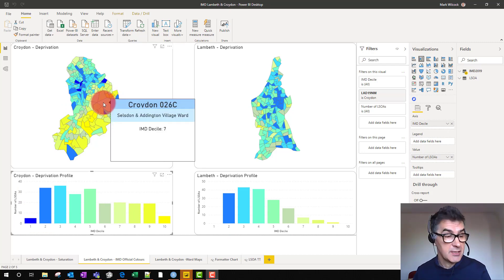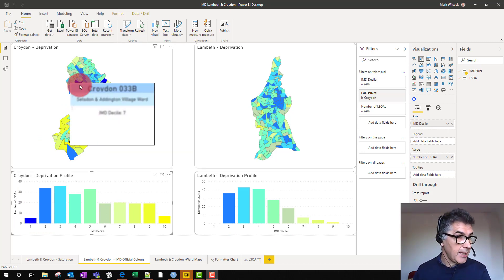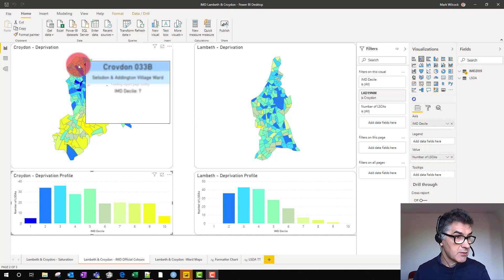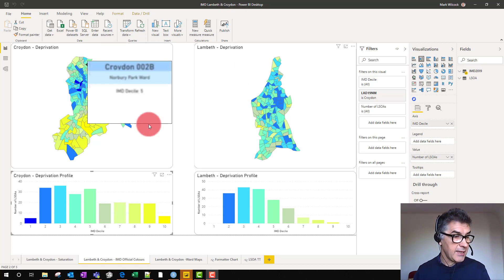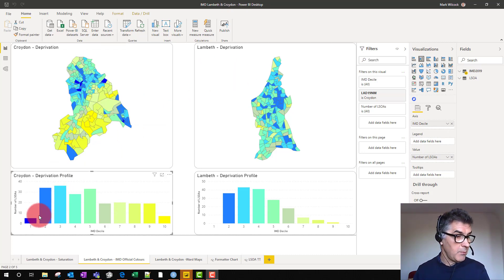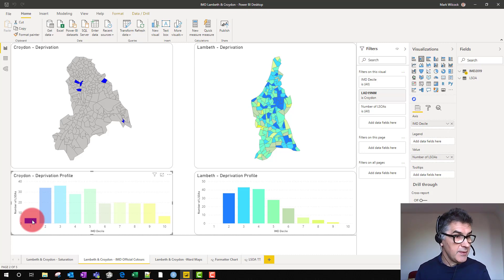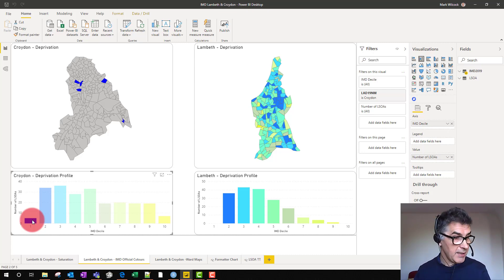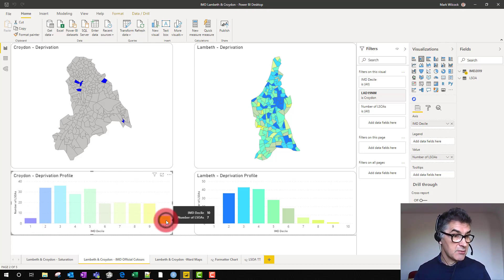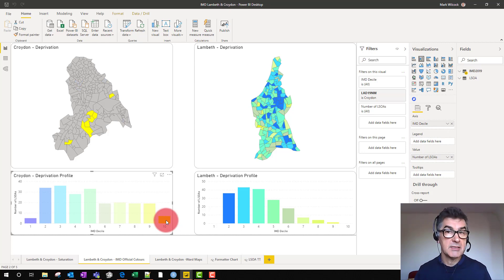We're looking at Croydon and Lambeth, and if we click on a bar chart underneath, we can see the areas that are most deprived and the areas that are least deprived.